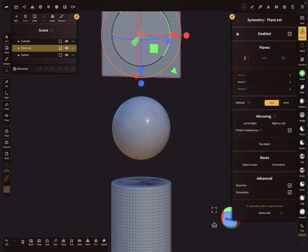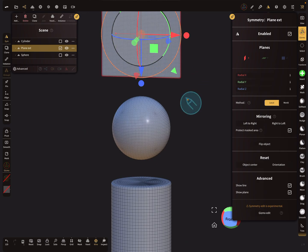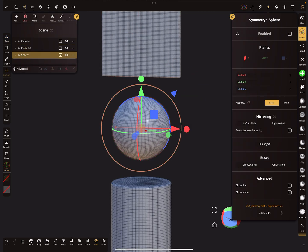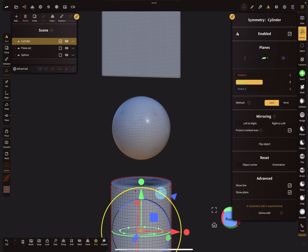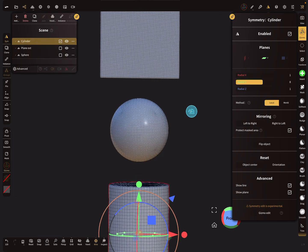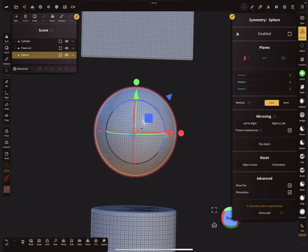The symmetry menu is object-specific. Right now this object is active and shows 'symmetry plane ext'. When I switch to the sphere you see 'symmetry sphere', and when I select the cylinder it shows symmetry for the cylinder. This menu applies only to the currently selected object.